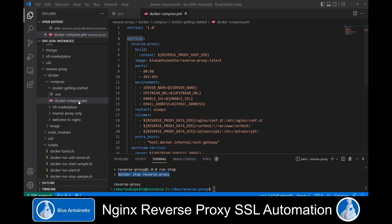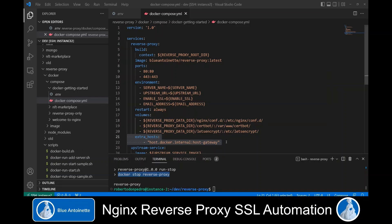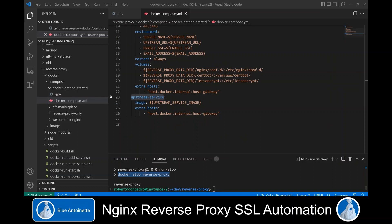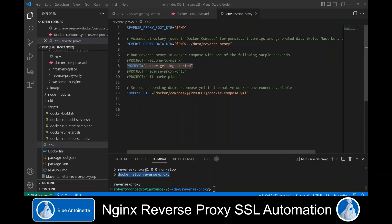Now we open the docker-compose file where we define two services. The first service is our reverse proxy itself — here we build our reverse proxy Docker image and provide the variables from the .env file to the entry point as environment variables. Like in the docker run examples we provide persistent volumes here. In order to be able to access localhost on our host system through our Docker containers, we provide this extra statement. The second service is the upstream service together with the image from the .env file. Now I open another .env file in the root directory of our reverse proxy project, where I activate the Docker Getting Started project so that Docker Compose knows which project to start.